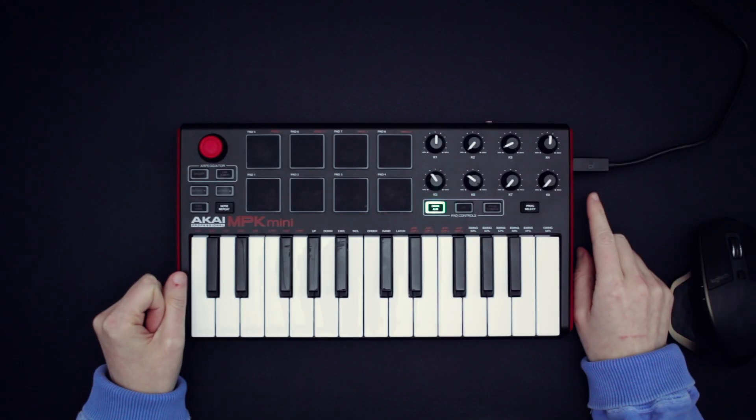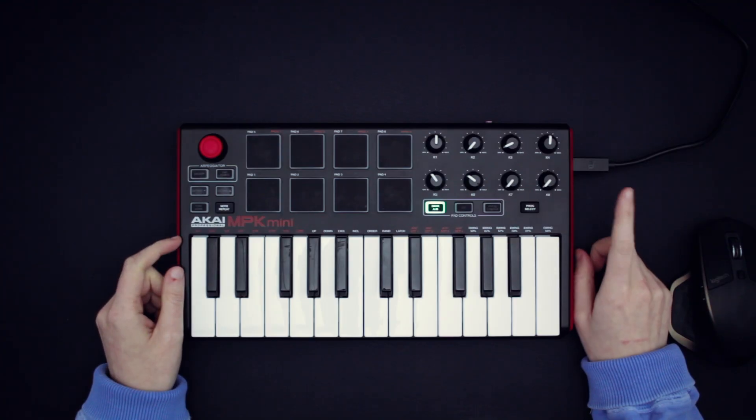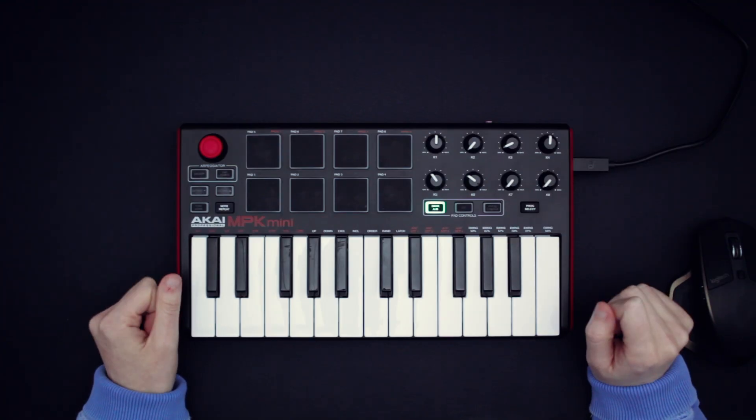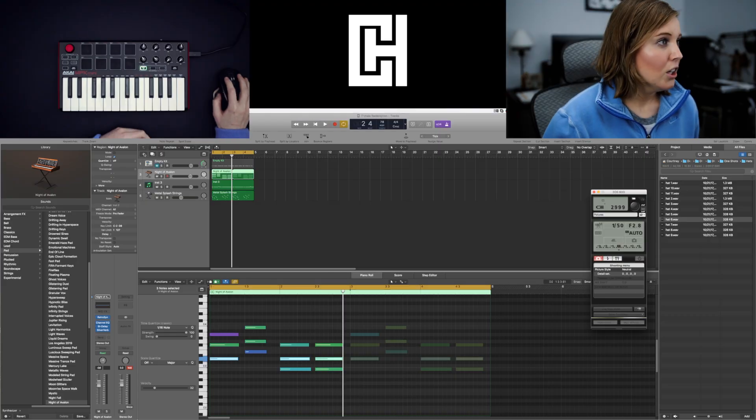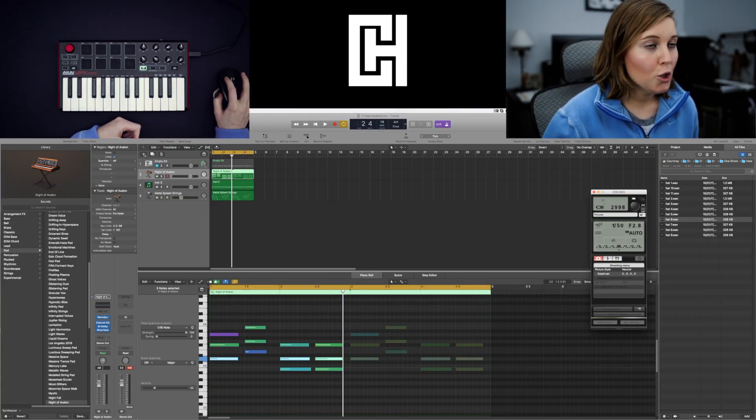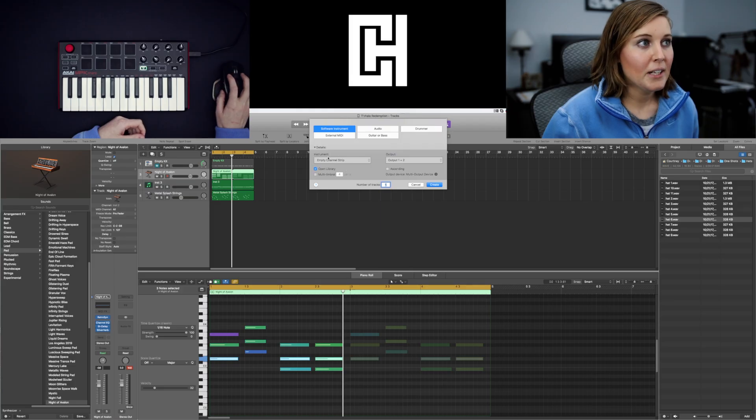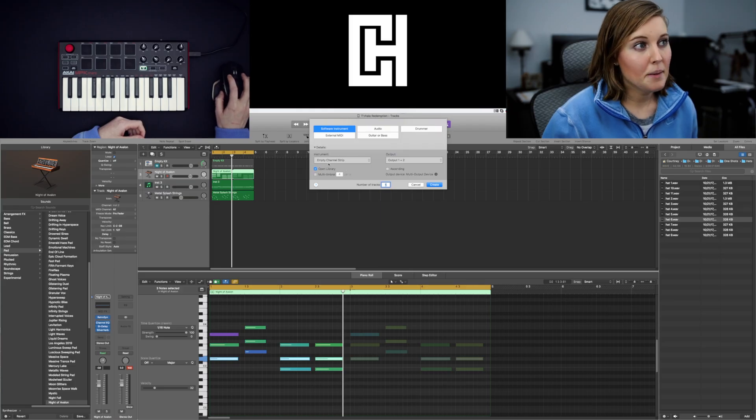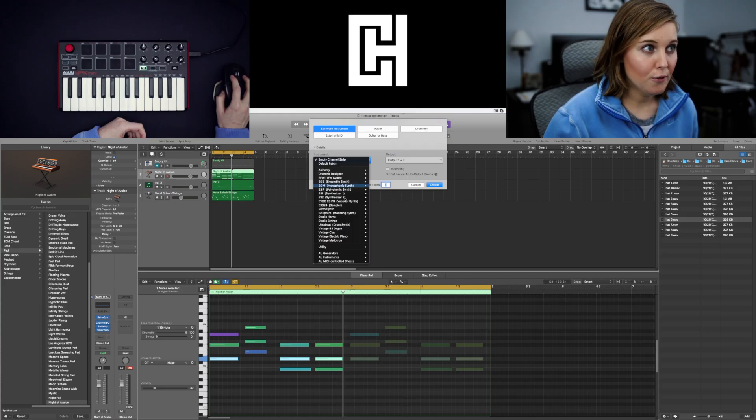First thing you want to make sure that it's plugged in to your computer via the USB cable. That's a good first step. That will get you headed in the right direction and then the second thing you want to open up a new instrument track and make sure that it's an empty channel strip because you cannot select the drum machine designer via this option.